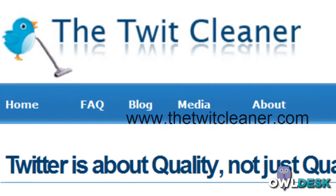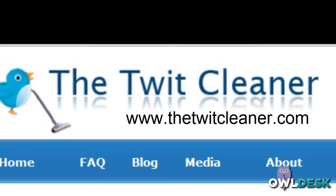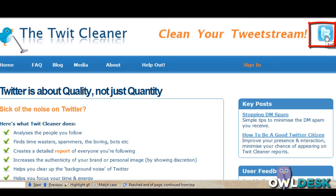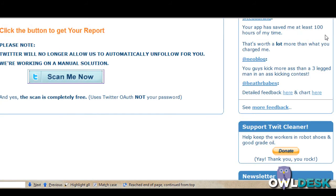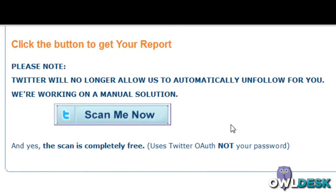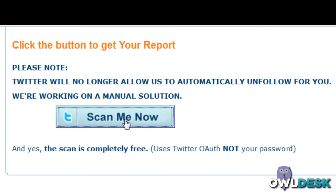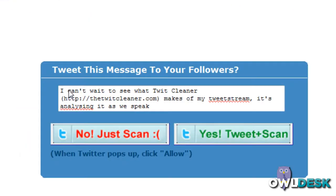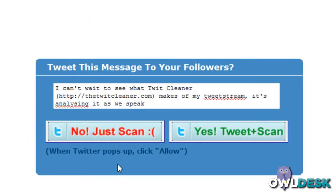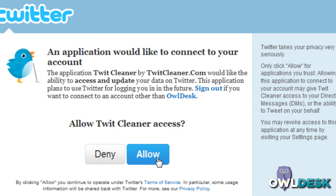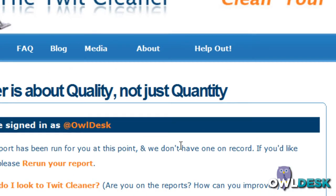So you're simply going to go to thetwitcleaner.com and log in with your Twitter account, which is down here at the bottom that says Scan Me Now. You get two options to scan by promoting them — Tweet and Scan, or Just Scan by itself without tweeting. You get your typical authorization request.